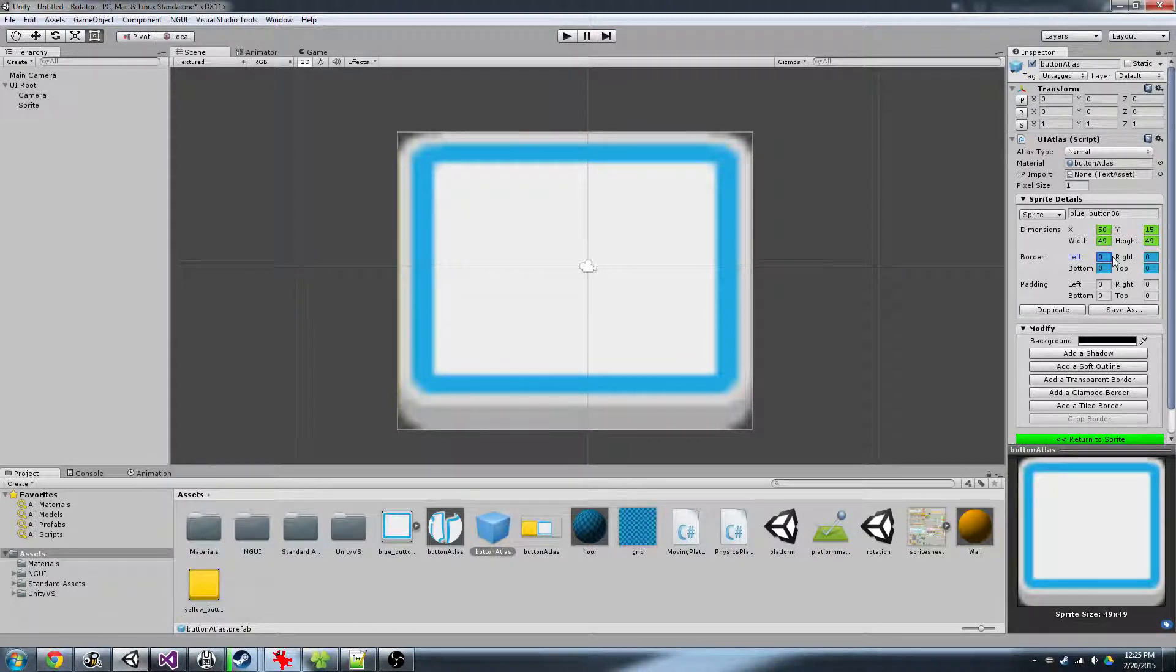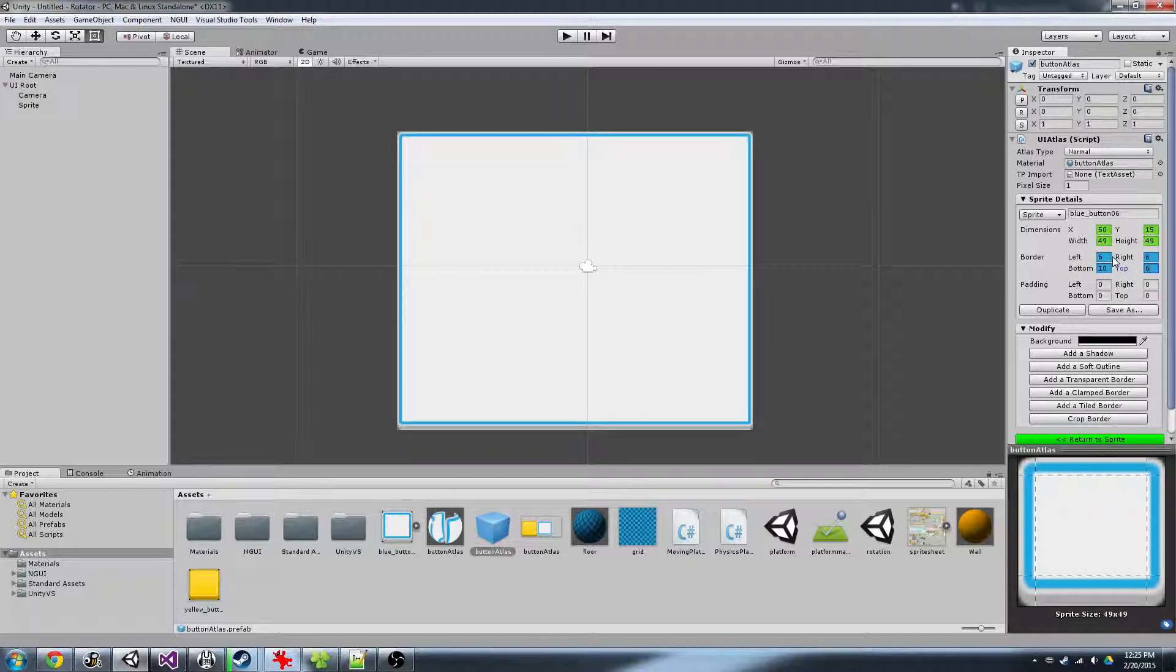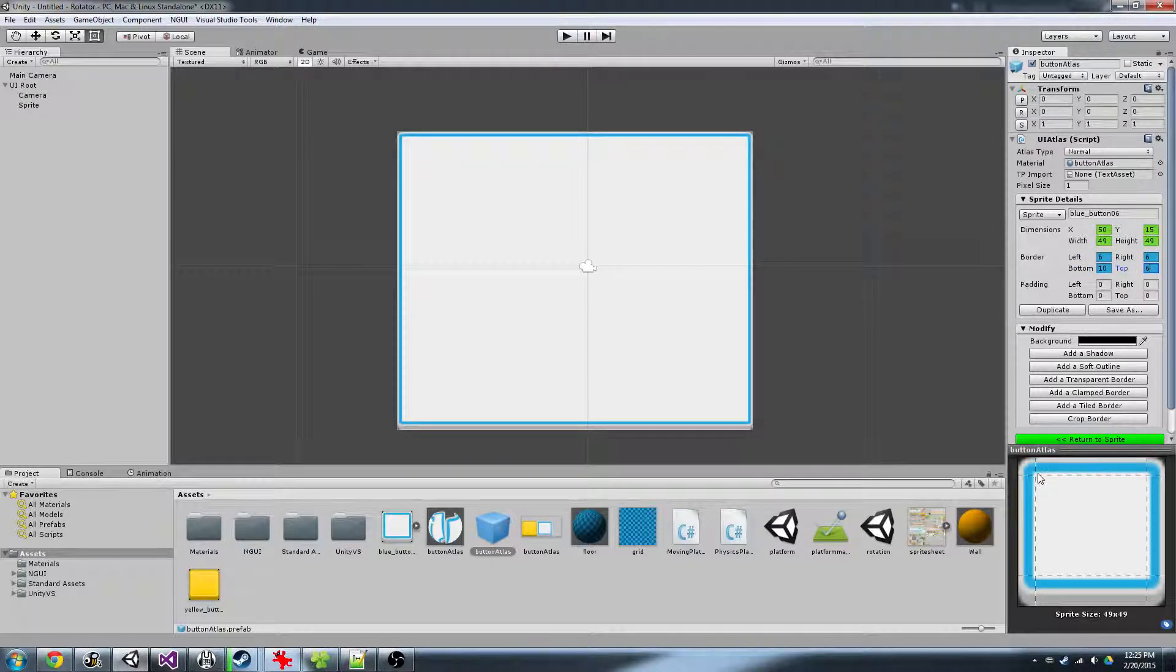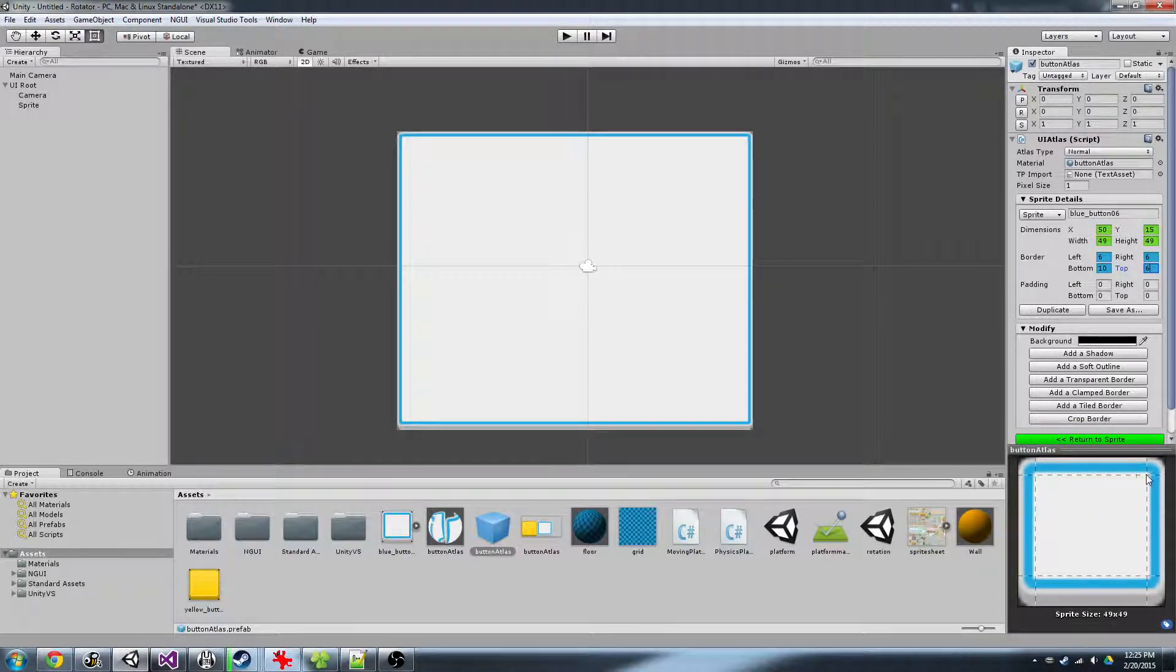So I've already got memorized, 6, 6, 10, 6. And as you can see here on the bottom right, it draws a little dotted line indicating what the borders are.